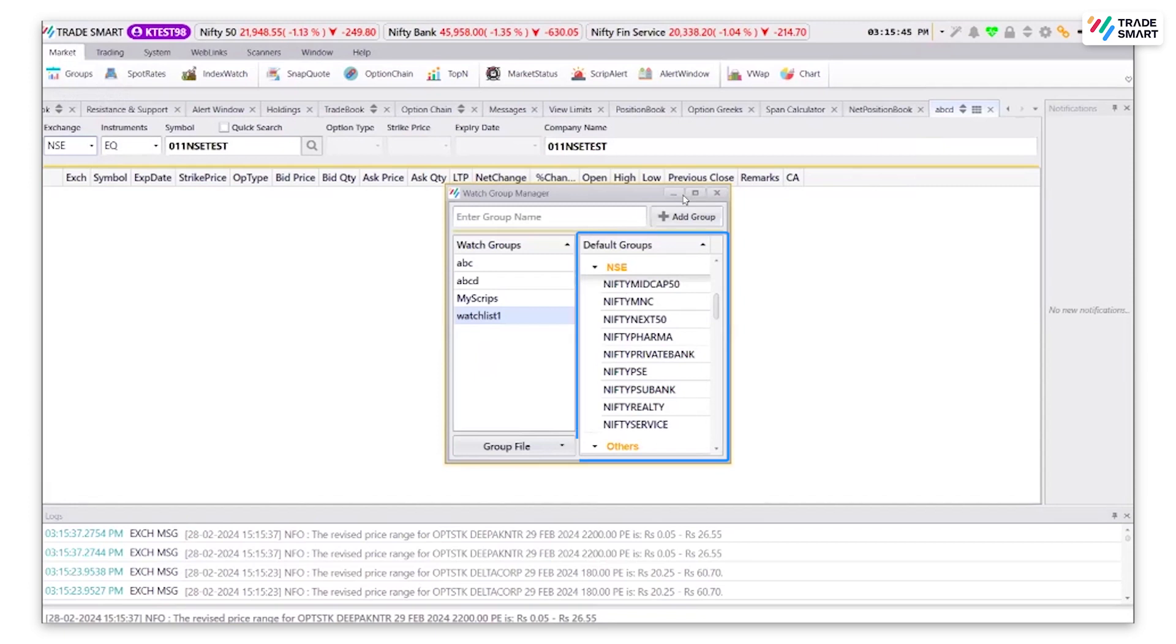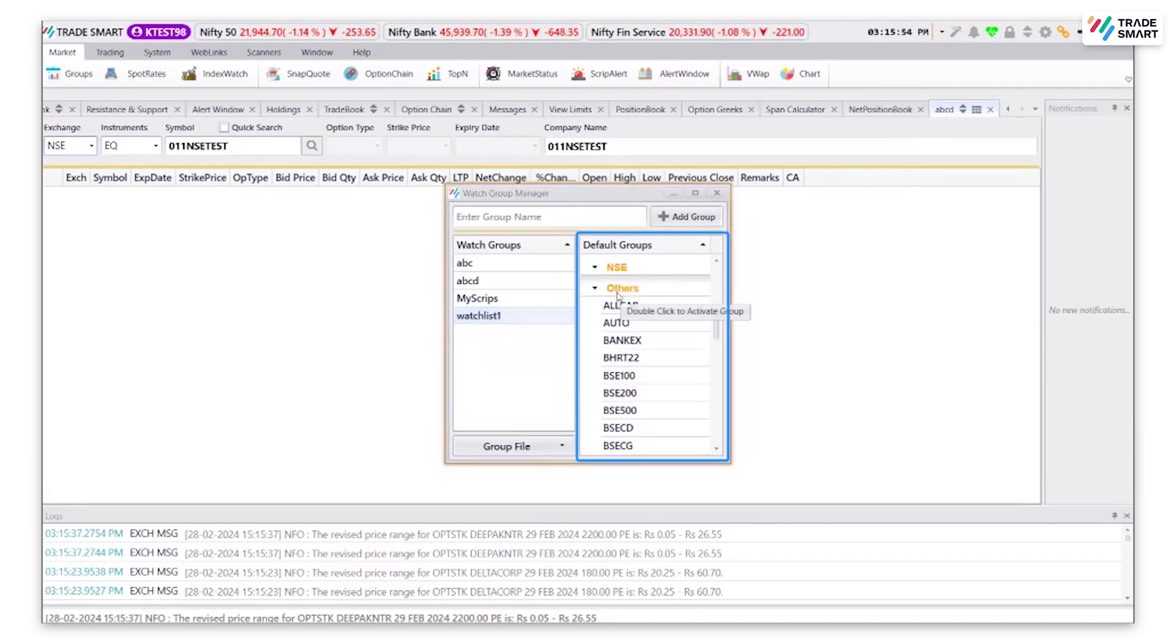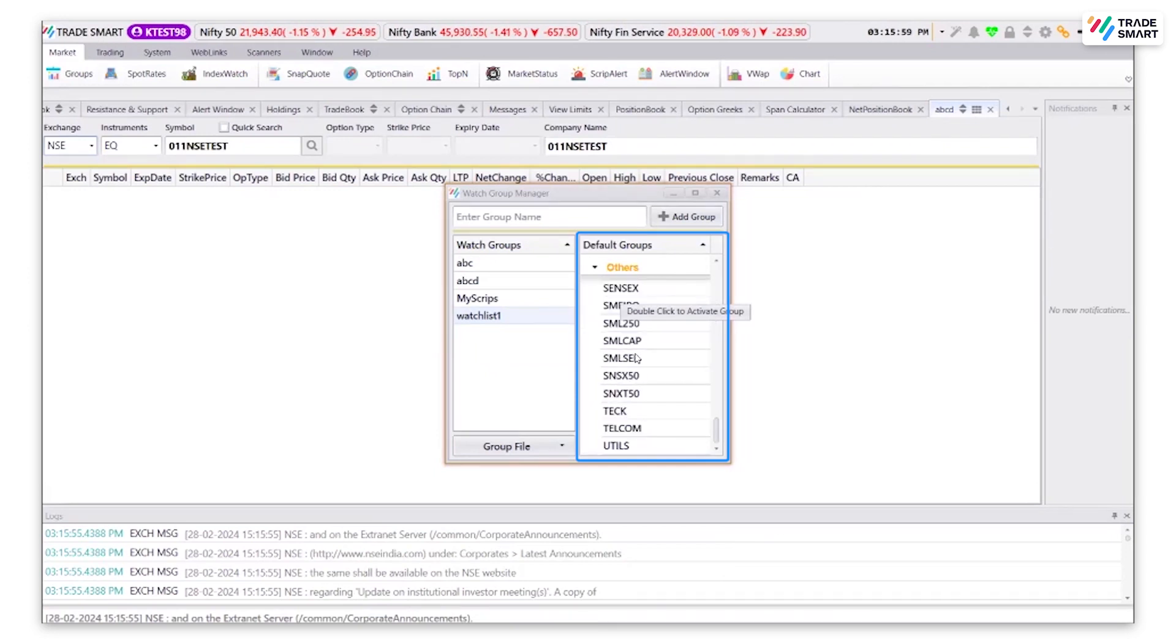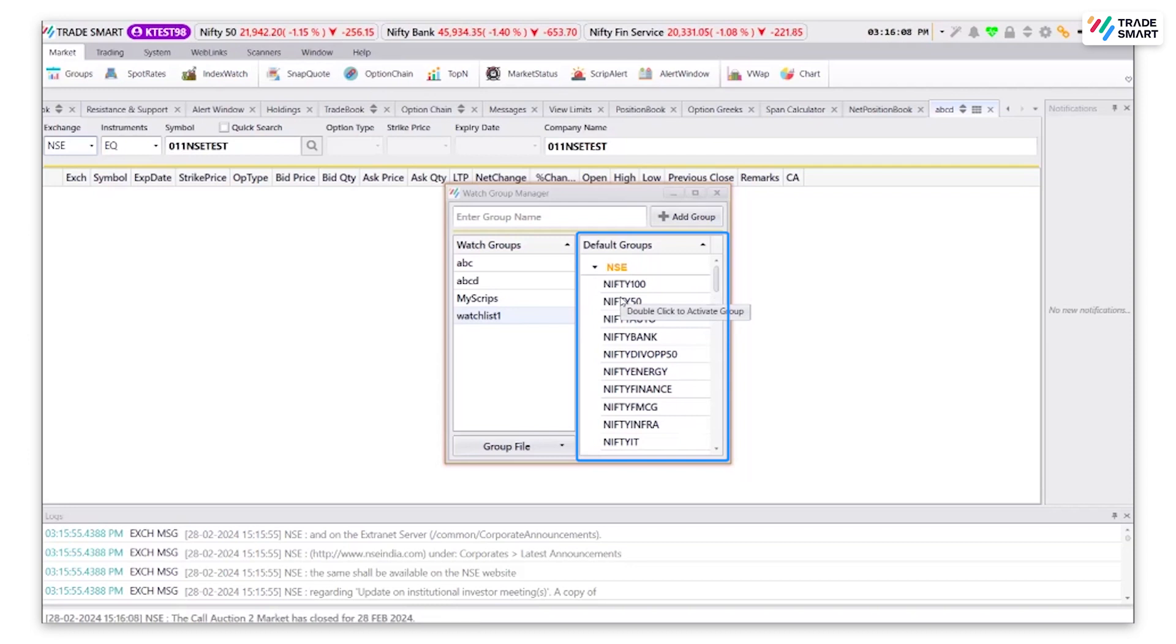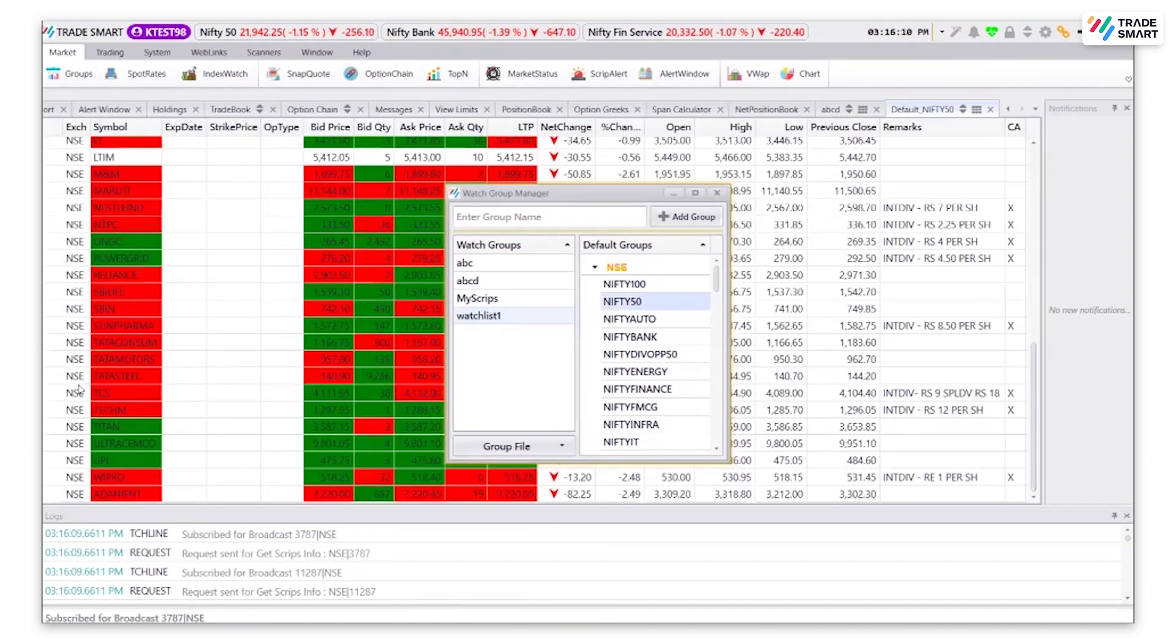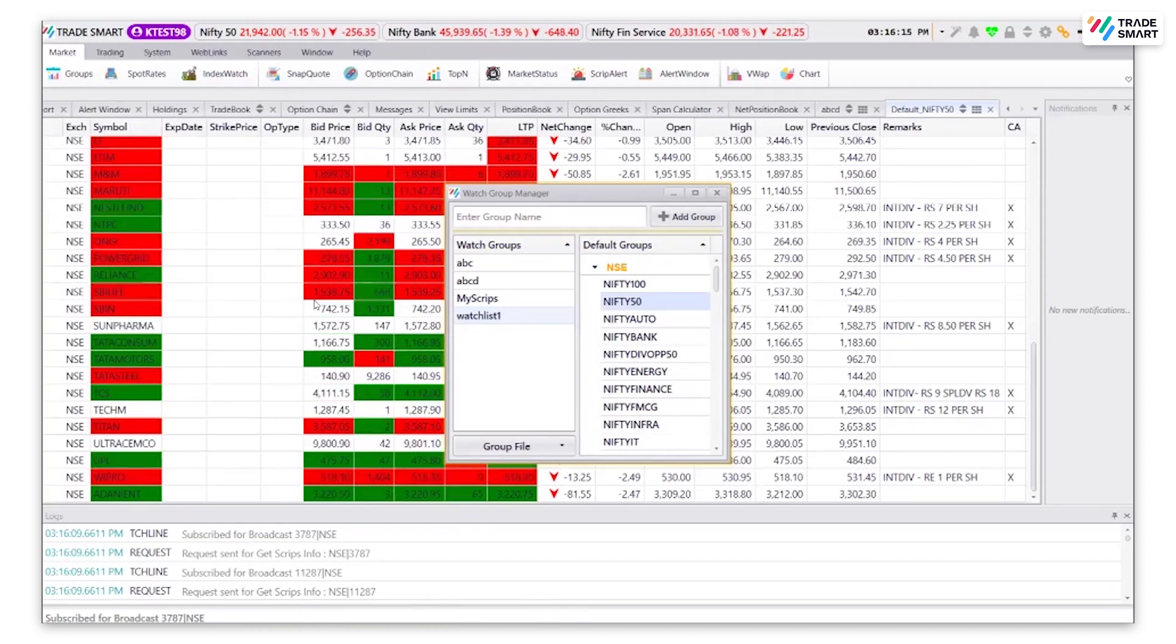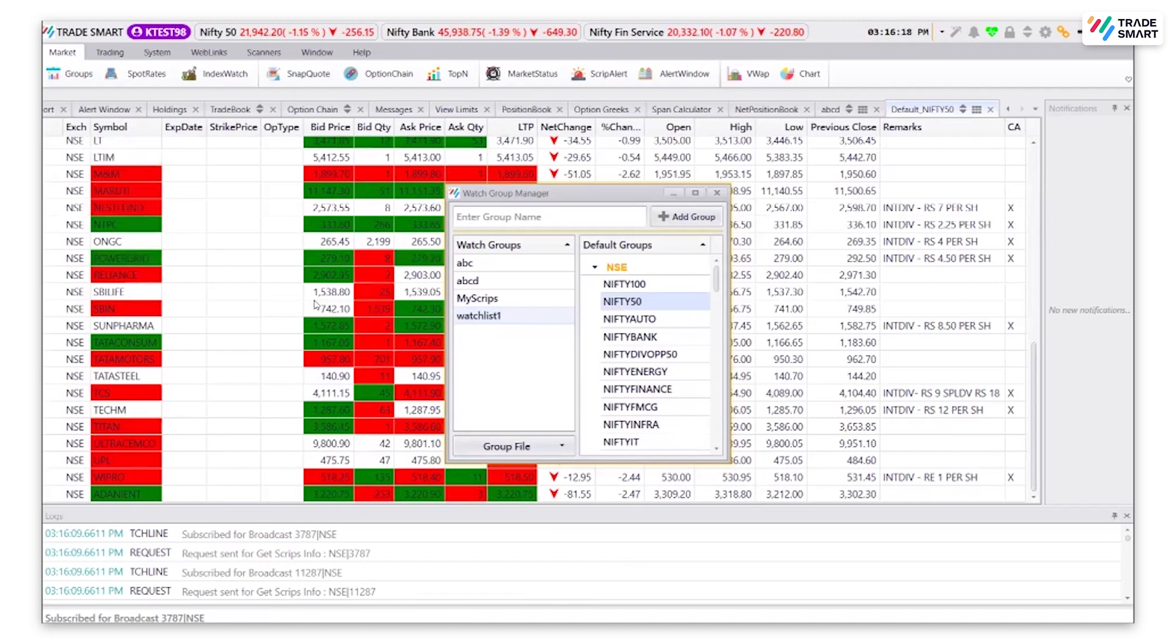Under groups, you can also see that there are default groups such as NSE and others. By clicking on any of the group names such as Nifty 50, you will be able to see all stocks listed in the Nifty 50 segment. This is also known as predefined market watch.